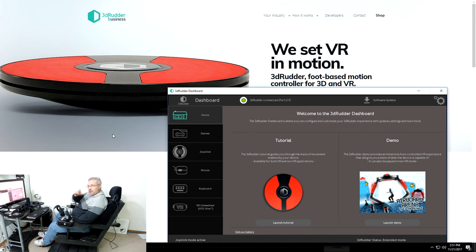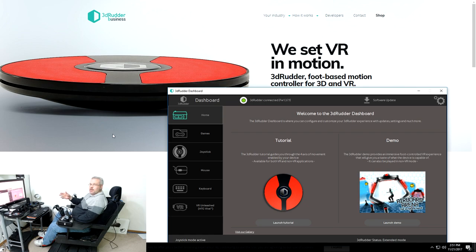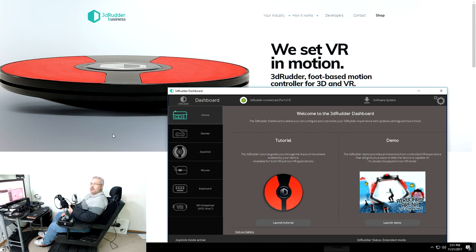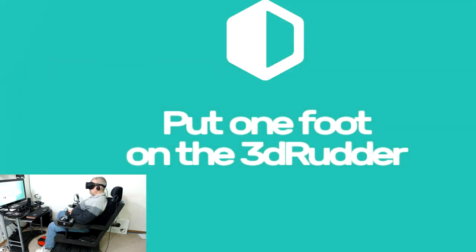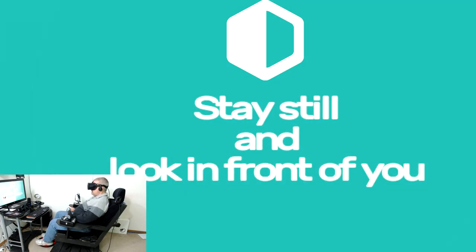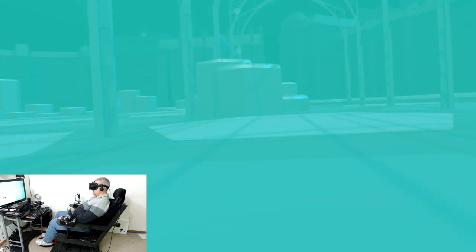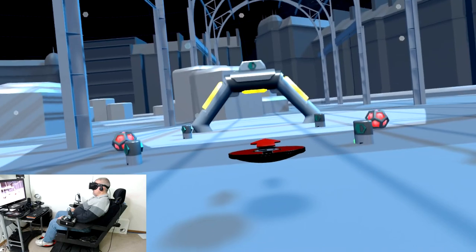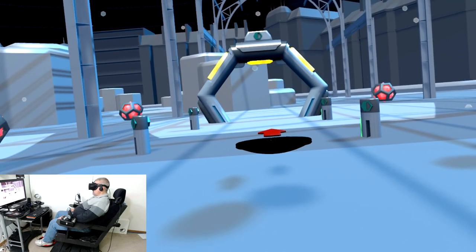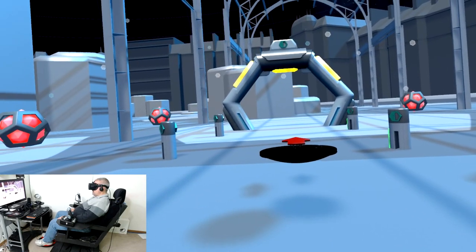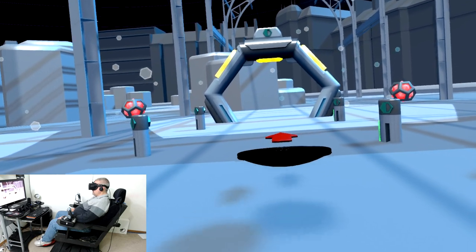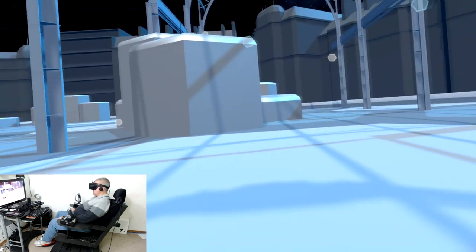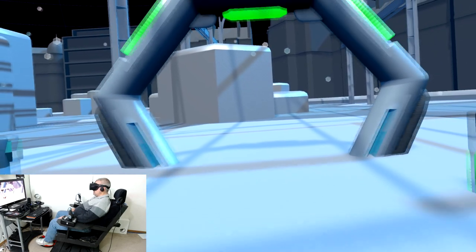For the first test, we're going to go ahead and just go with 3D Rudder's demo, Airboard Arena, since it was tailor-made for the thing and check that out in the Oculus Rift. So here we go. Let's get started. Put one foot on the controller, put my second foot down, stay still, and look in front of me. So there's our representative controller in front of us and it looks like it wants us to go forward. Let's go. Whoa, that kind of feels strange. Okay, backwards.